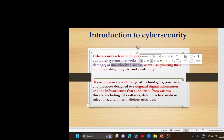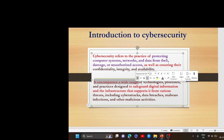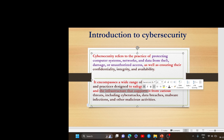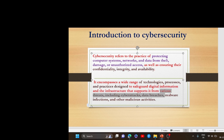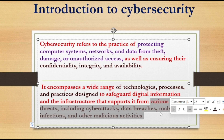It also ensures their confidentiality, integrity, and availability. It encompasses a wide range of technologies, processes, and practices designed to safeguard digital information and the infrastructure that supports it from various threats like cyber attacks, data breaches, malware infections, and other malicious activities.